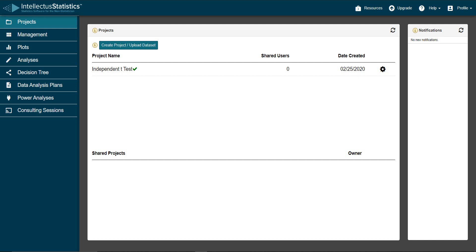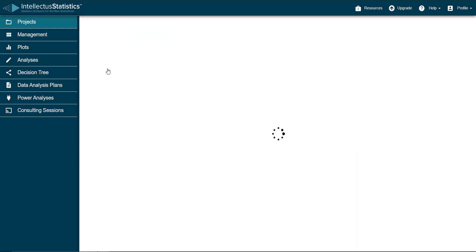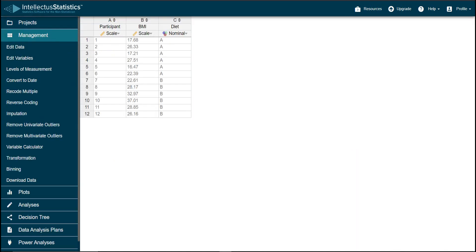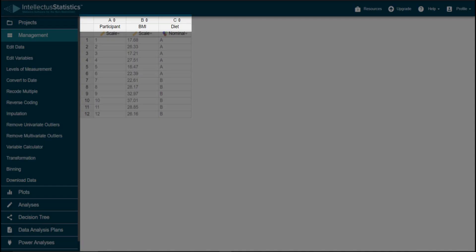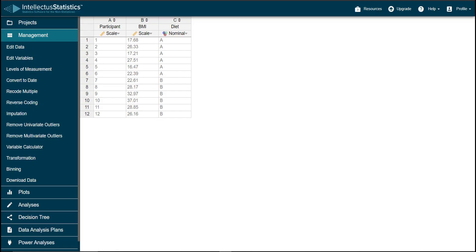I've already set up my data like our example, so let's open up my project. Notice that I kept the variable name short and easy to understand. If your data happens to have missing values, please make sure to just leave those cells blank.